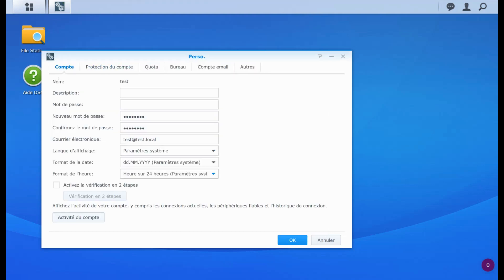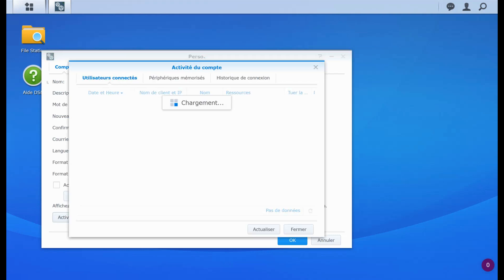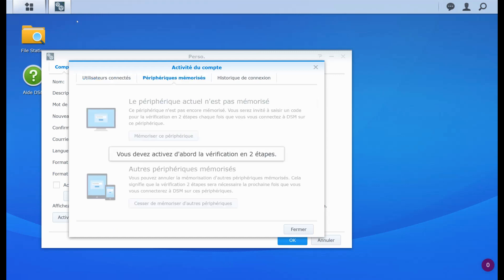And the last thing here is account activity. So here you can see who is connected with the account and you can also have the memorized devices. And I did not have the two second to two factor authentication activated. I cannot see what's here. So usually, what you're going to see here is every devices that when you had the two factor authentication on and that you had to enter the one time password, you have the little check box, which allows you to remember the device. If you remember the device, you will find your device in here.